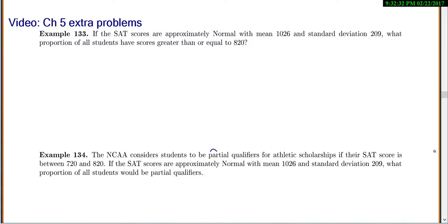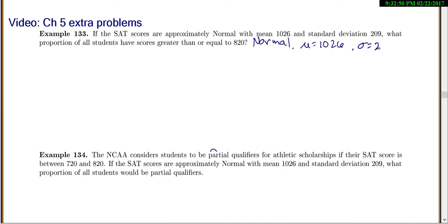We're going to do a bunch of extra normal distribution problems. First one: SAT scores are approximately normal with a mean of 1026 and a standard deviation of 209. What proportion of all students have scores greater than or equal to 820? When it says proportion, that's the same thing as asking what percentage, or probability.